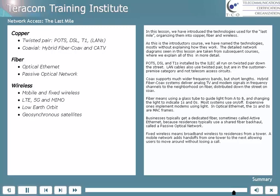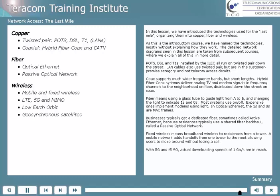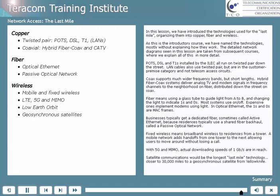Fixed wireless means broadband wireless to residences from a cell tower. A mobile network adds handoffs from one tower to the next, allowing users to move around without having their call drop. With 5G and MIMO, actual downloading speeds of one gigabit per second are in reach. Satellite communications would be the longest of these last mile technologies — it's closer to 30,000 miles to a geosynchronous satellite.